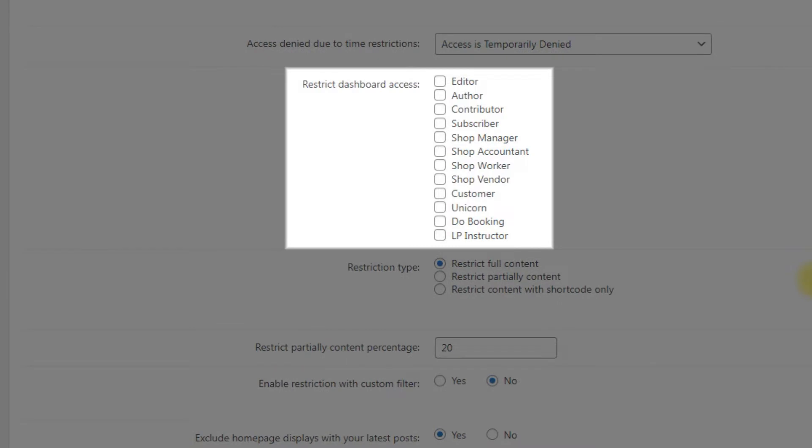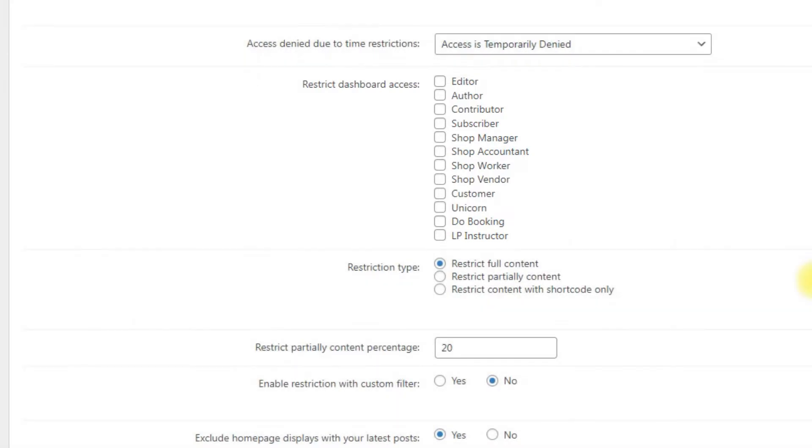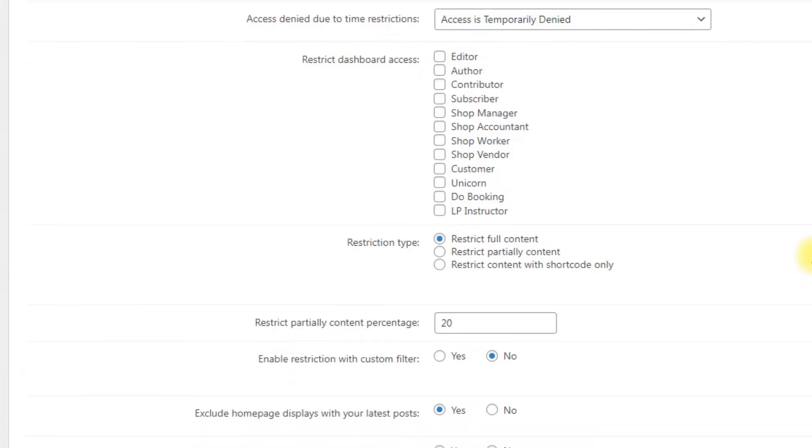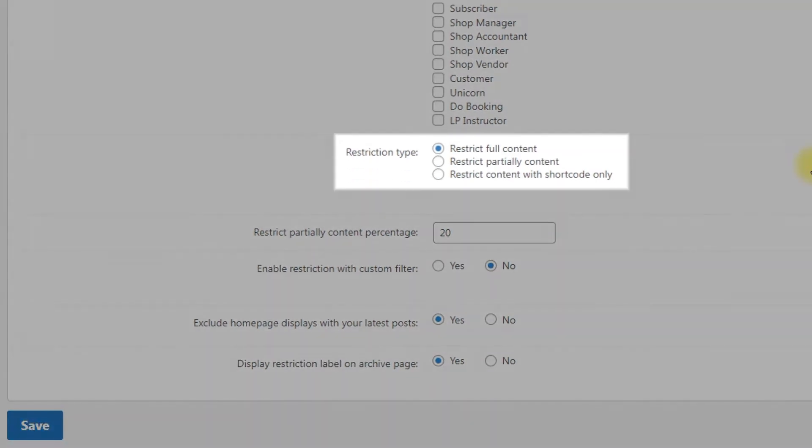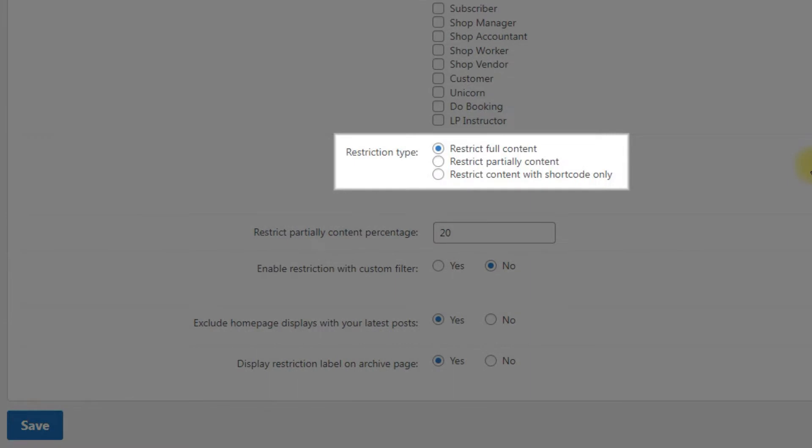Restrict dashboard access. Dashboard access can be restricted to users of certain roles only or users with a specific capability. Administrator users have full access.